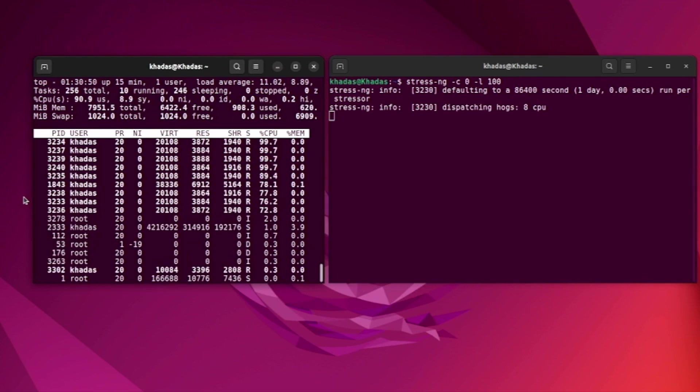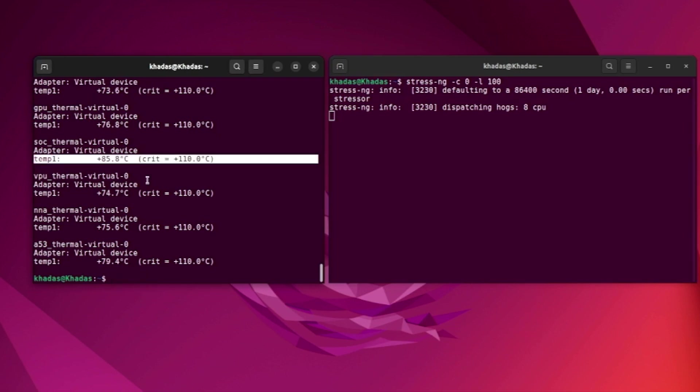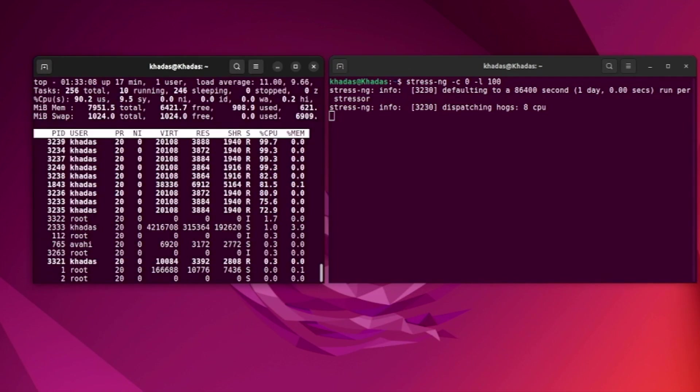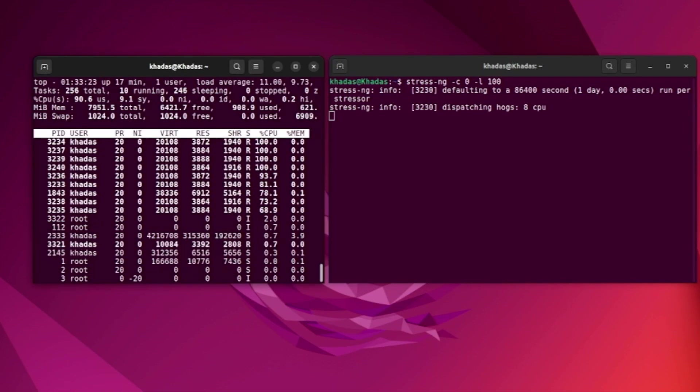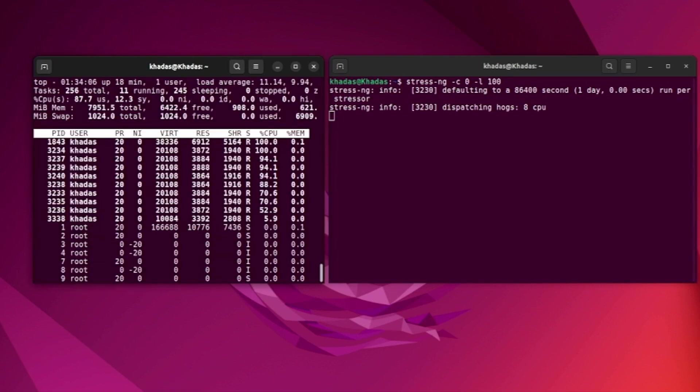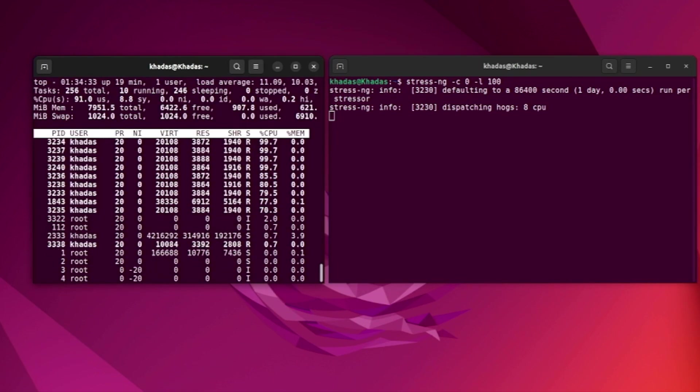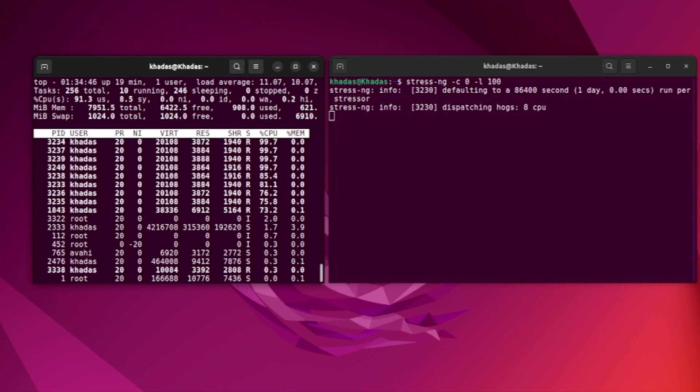I run this test for approximately 15 minutes. Stress NG did an excellent job for me to keep the CPU loaded at nearly 100% all the time. Initially, the CPU temperature quickly went to 80 degrees Celsius and after that it continues slowly rising.